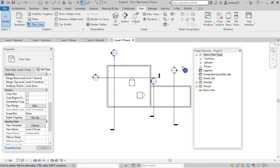If you work in a company that has a standard, you can follow it. That's all for today. You can organize the project browser. Please like, share, subscribe, and click the bell notification icon. Leave your opinions and suggestions in the comment section. See you in the next video — till then, take care and bye-bye.